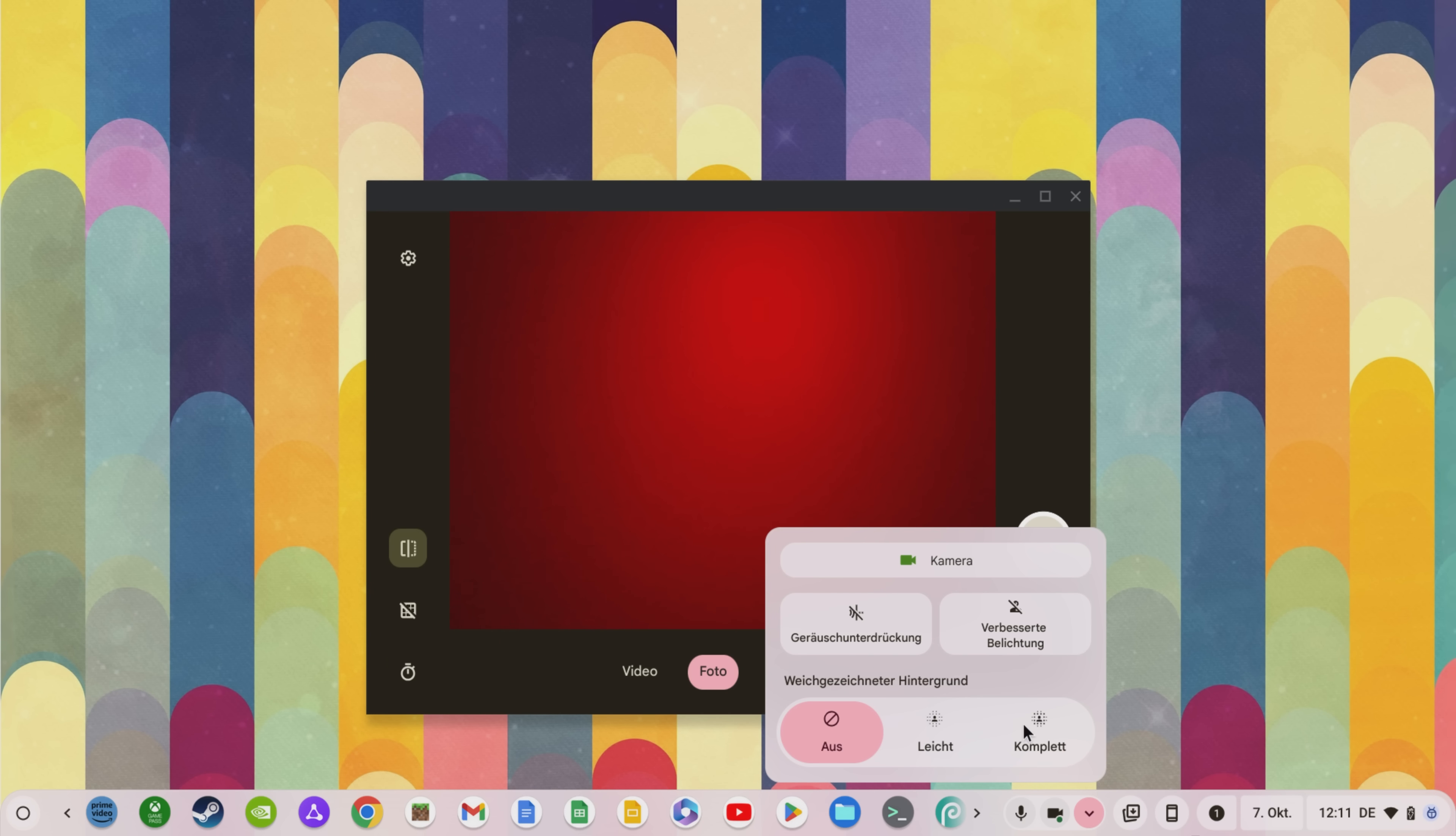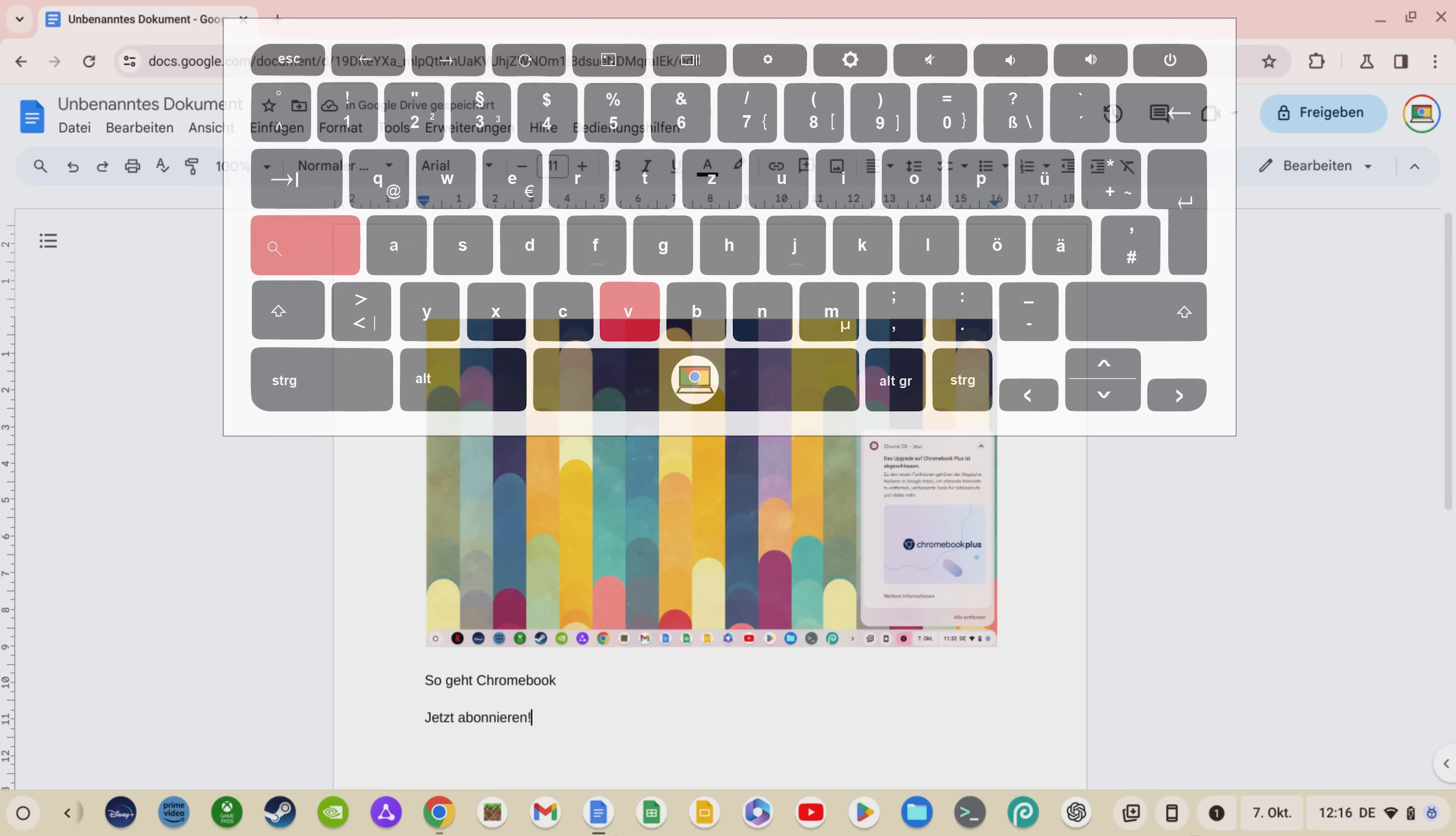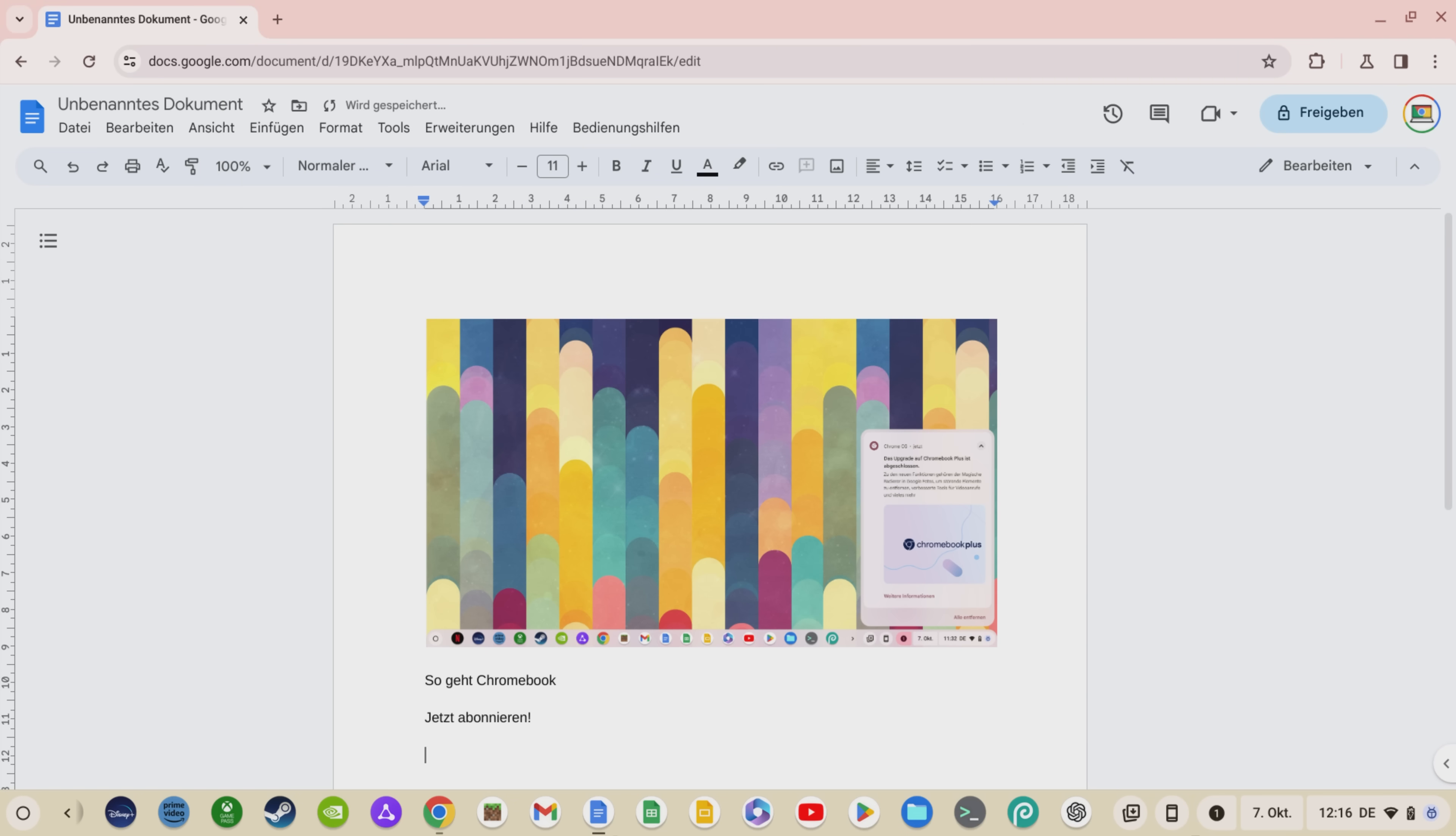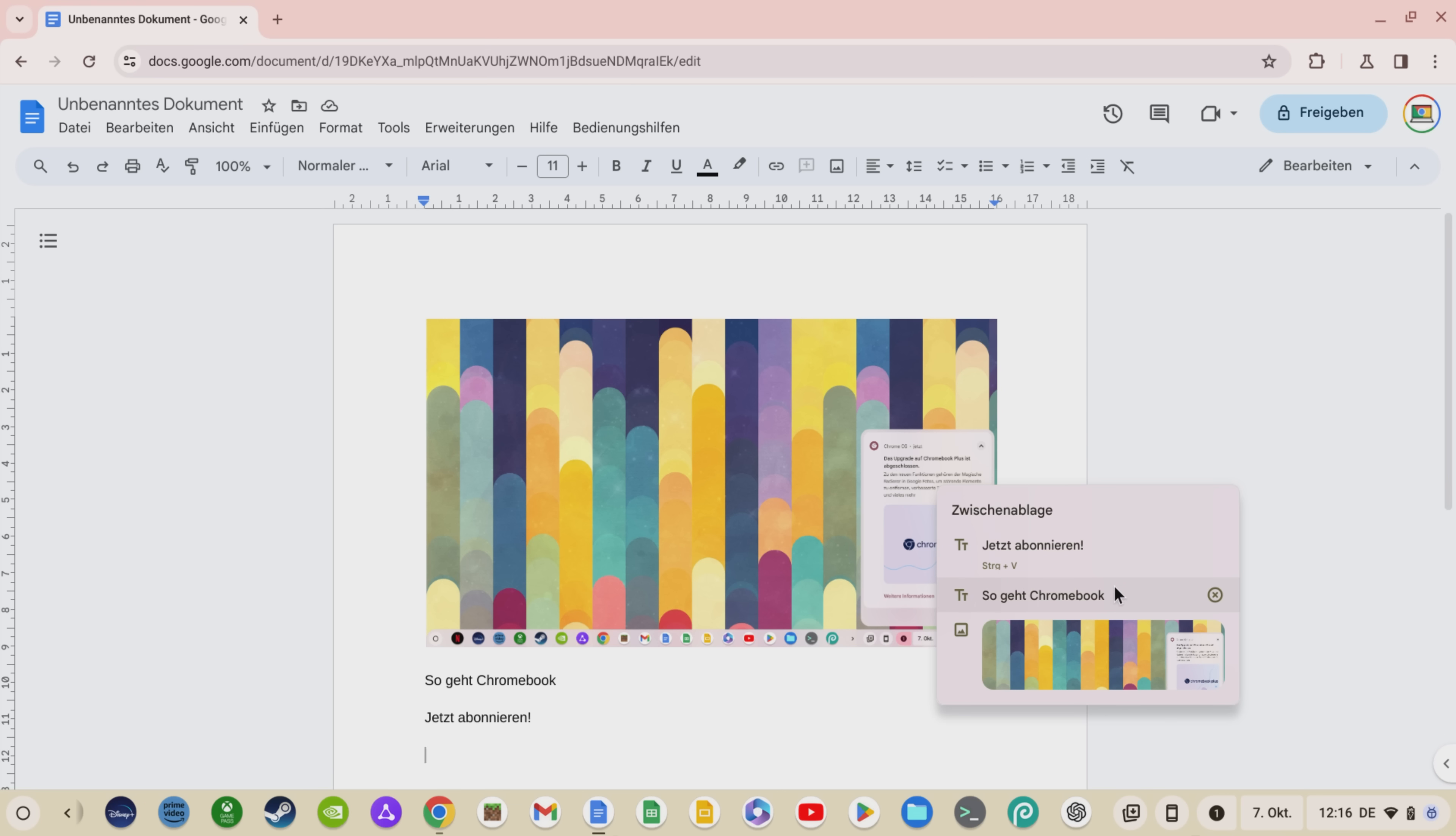If you use the extended clipboard via search and V you can not only paste the last copied element as usual but also get a better preview and information about what you copied last. For example whether it is text or certain screenshots.